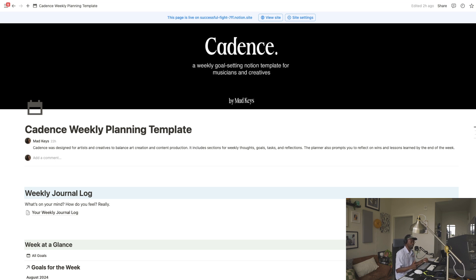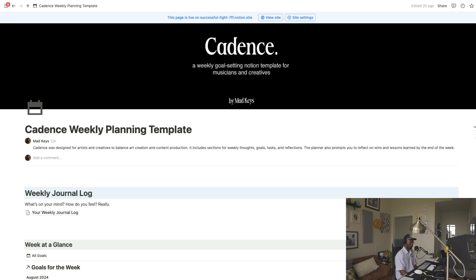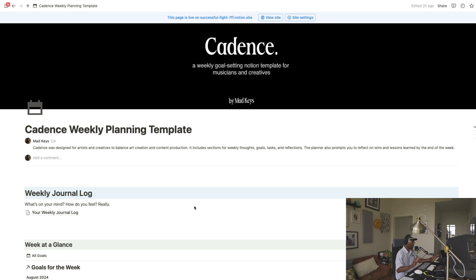I'm excited to share with y'all a tool that I use very consistently for the past couple years — it's helped me plan my day-to-day, my weeks, and keep those thoughts and intentions in check. So I'm gonna show y'all how this template works. It's very simple. If you're new to Notion, Notion is a free app — they have paid plans too, but for this you don't need to pay. This template is available on my website, link in the description.